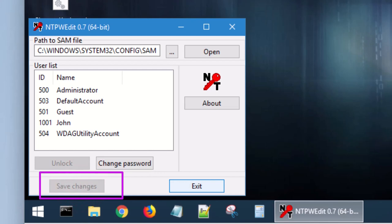We're going to go ahead and shut down Hiren's. We don't need it anymore. Then you can reboot your computer. Take the flash drive out and reboot it just like you normally booted it up.